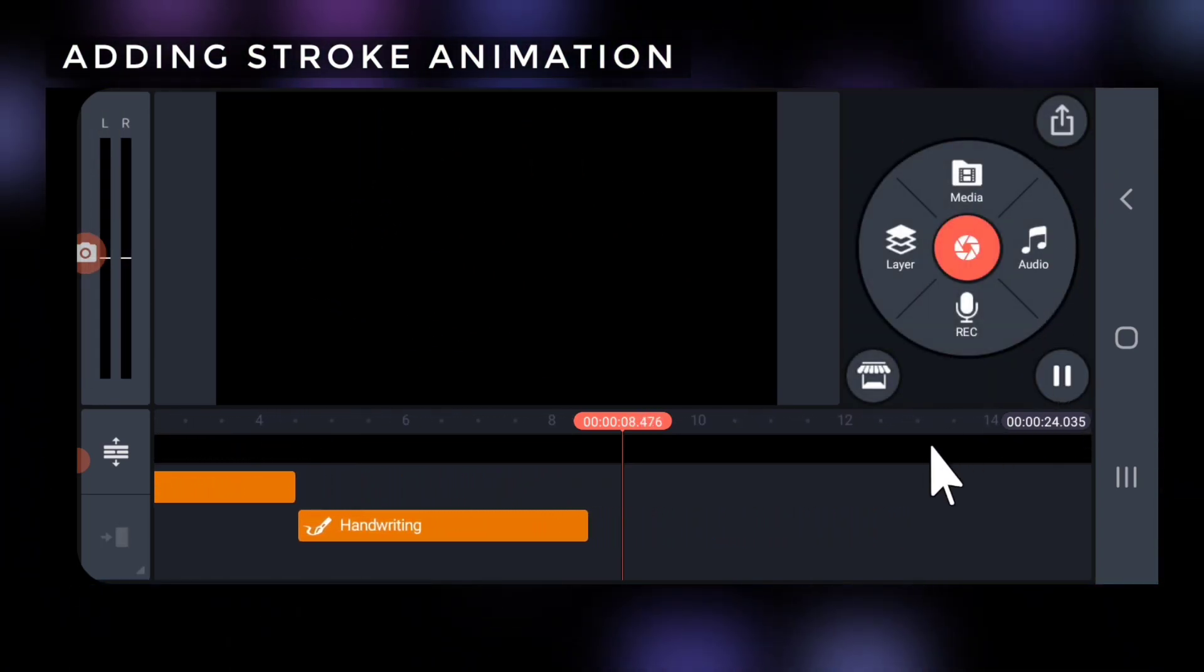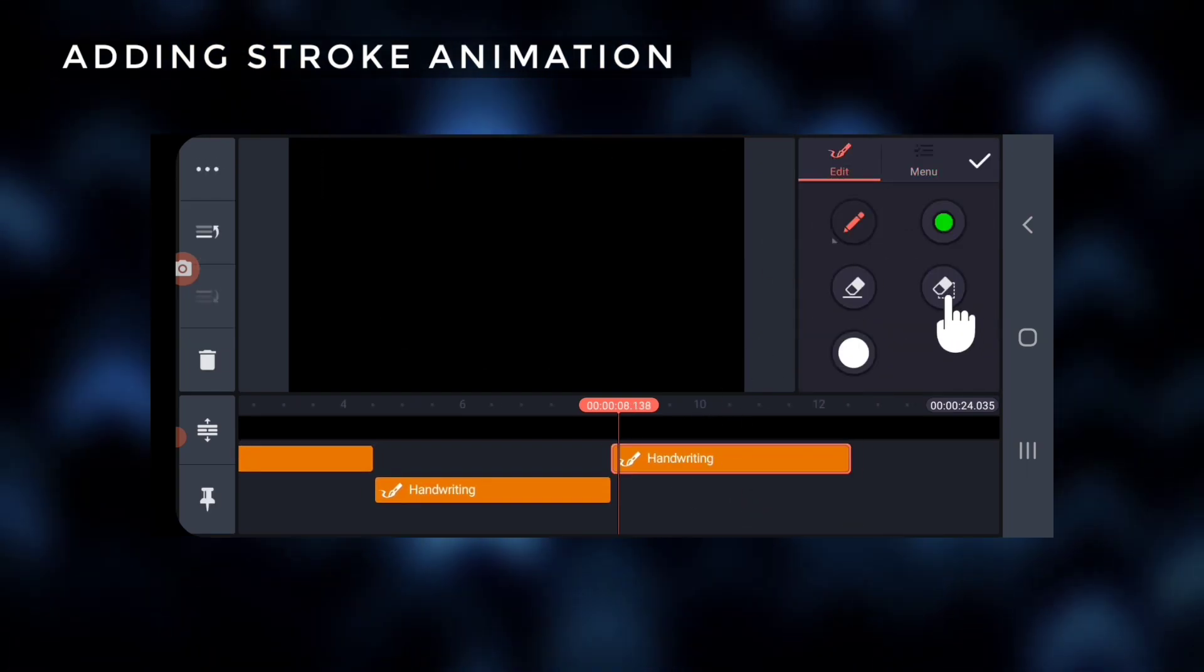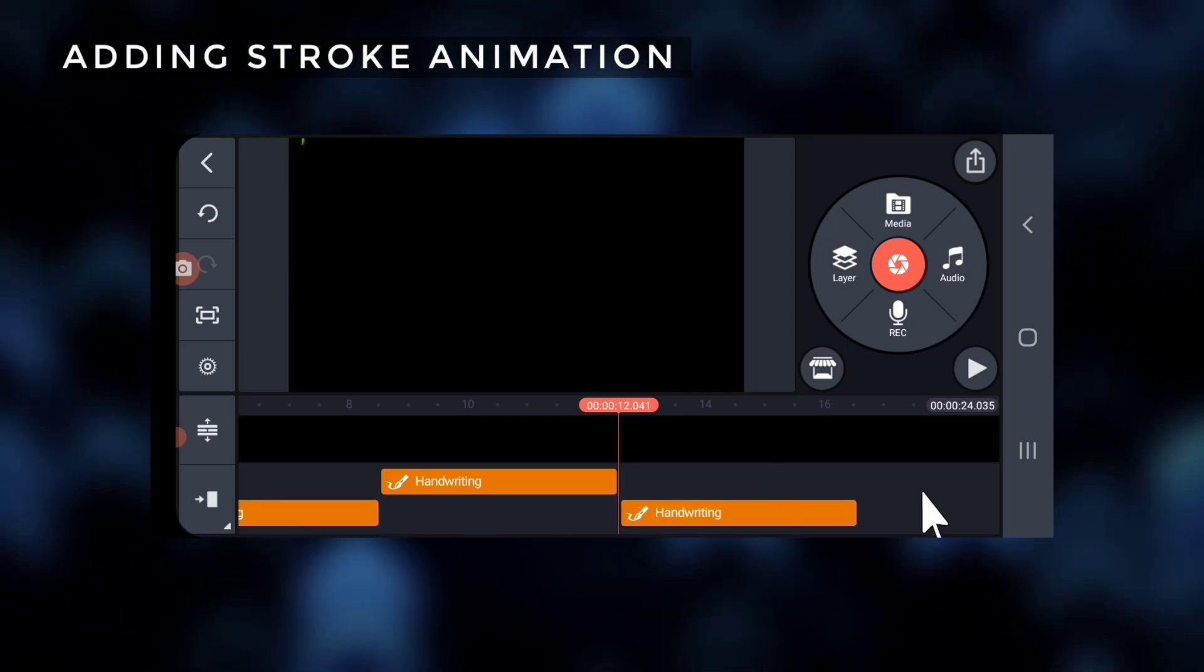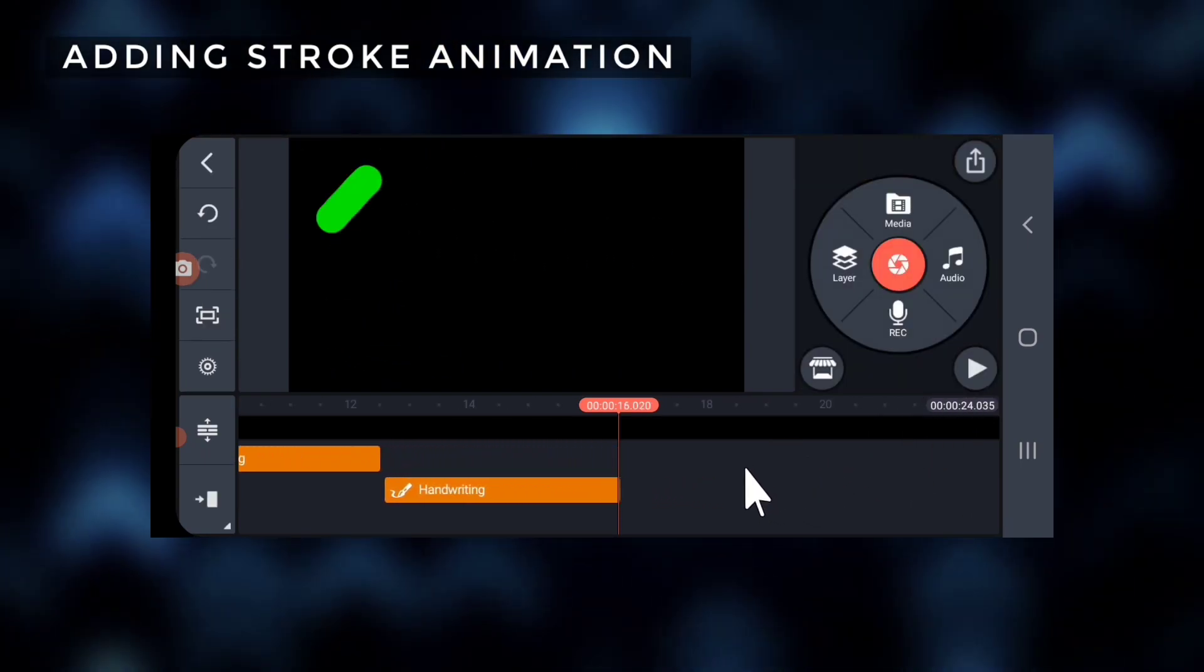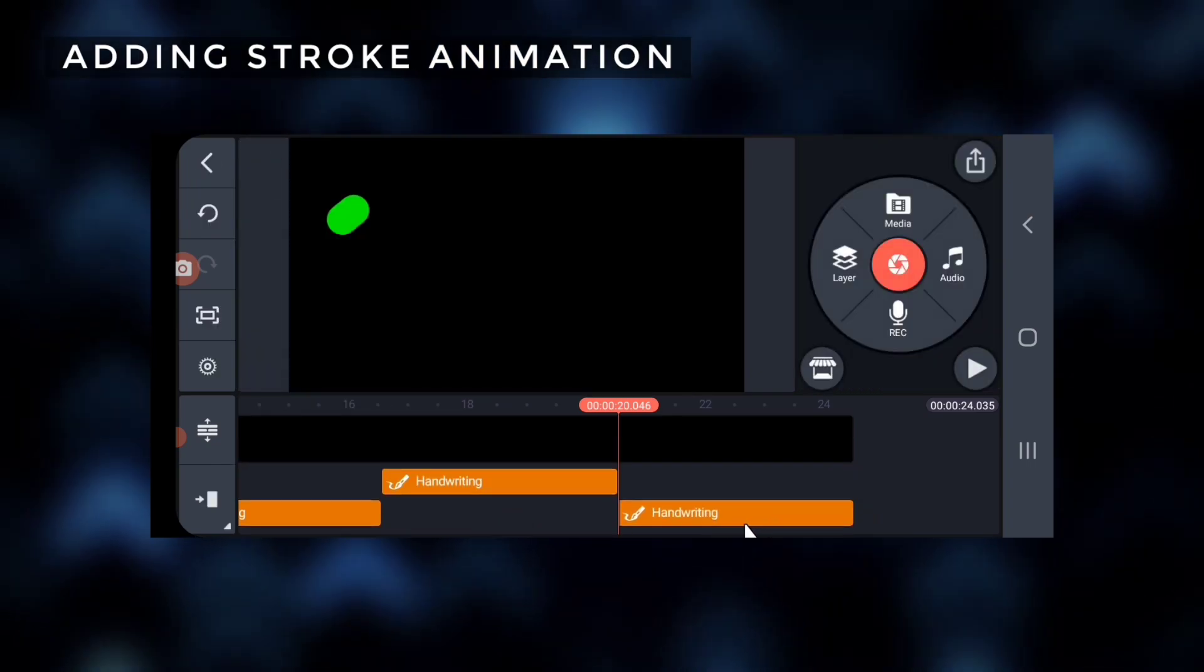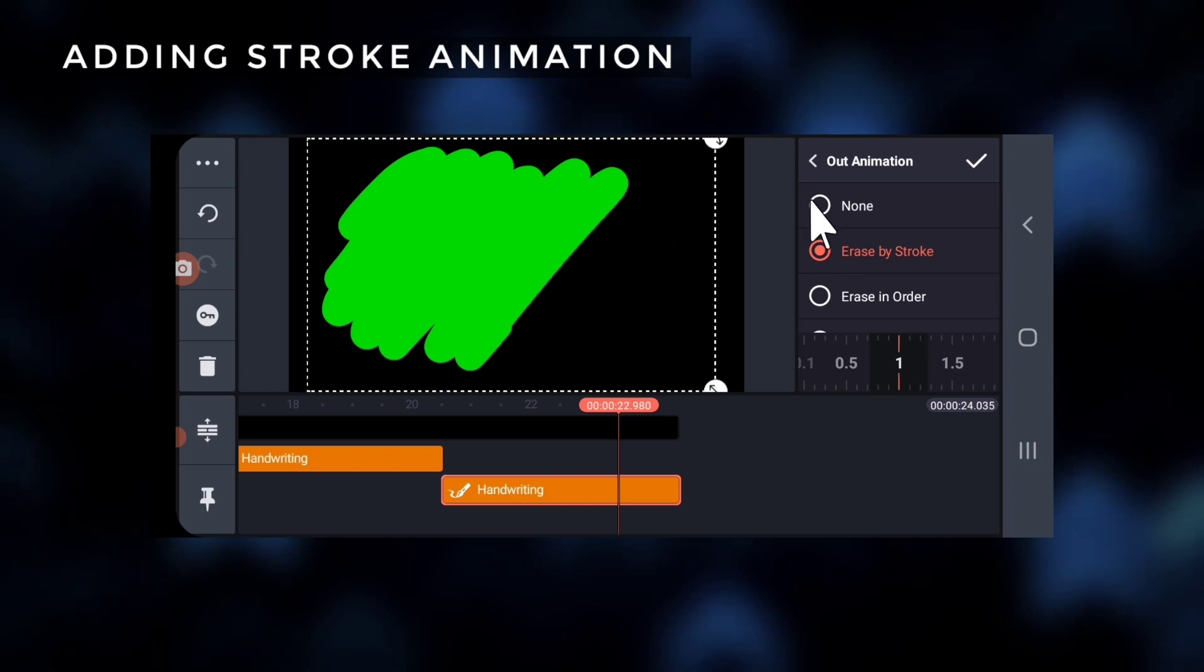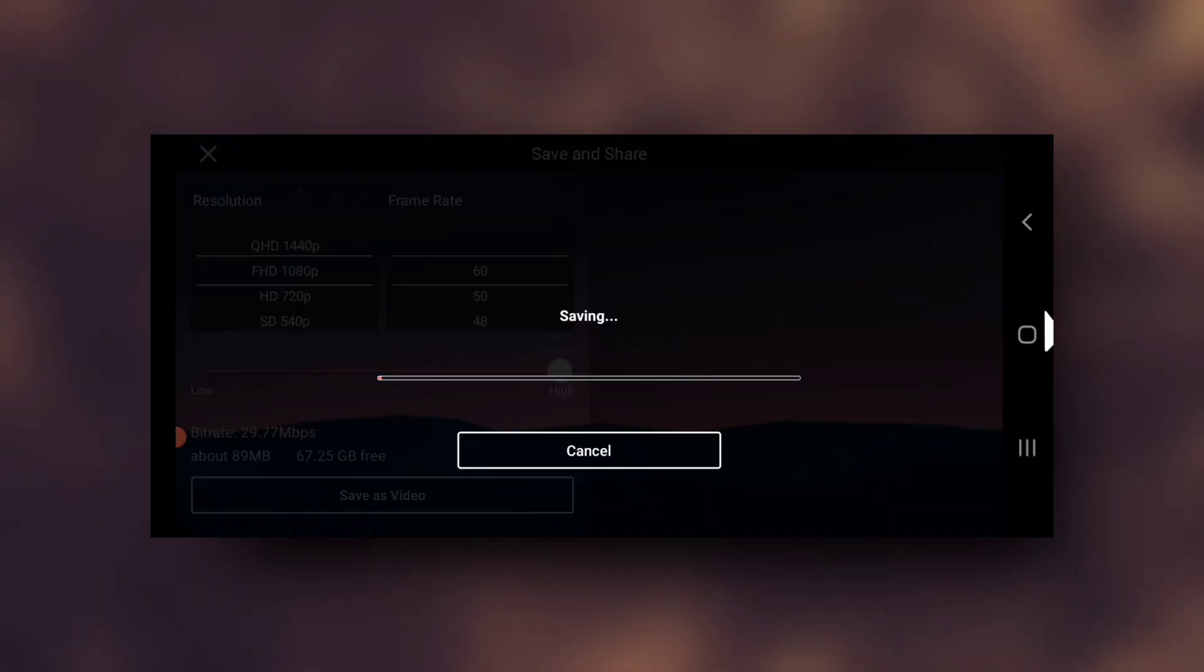Again select the second handwriting layer, duplicate it, and repeat the process 4 more times for total 6 images. For the last, that is 6th image, I prefer to turn off the out animation. Note the length of the video. Finally export the video.